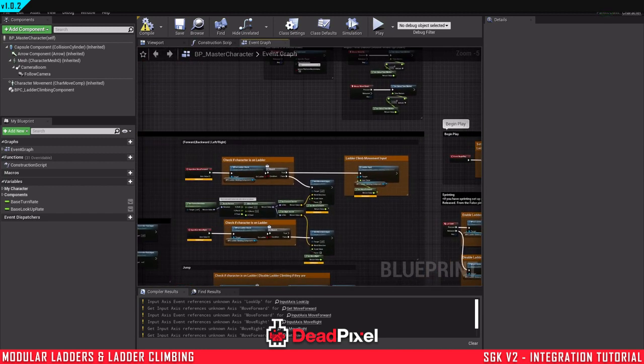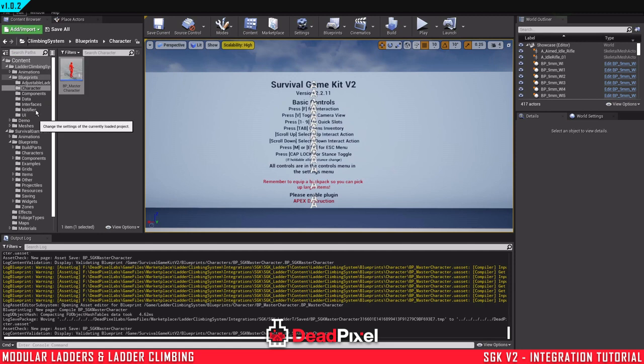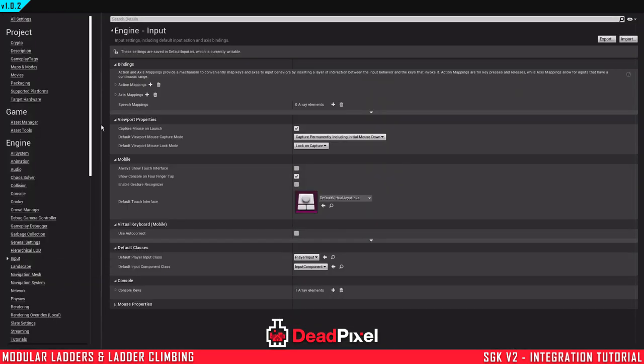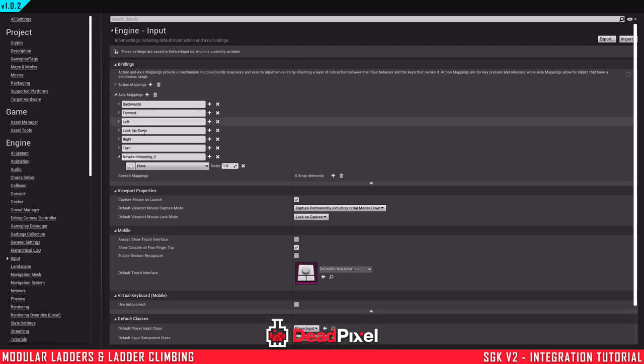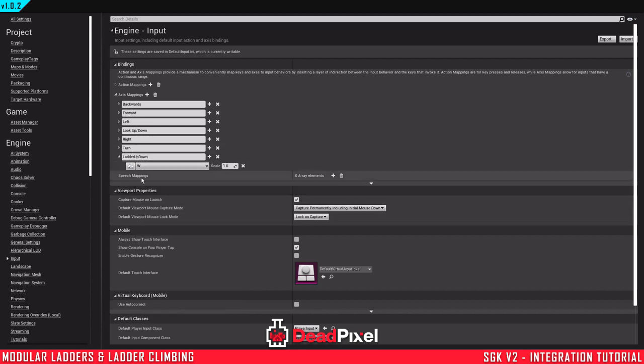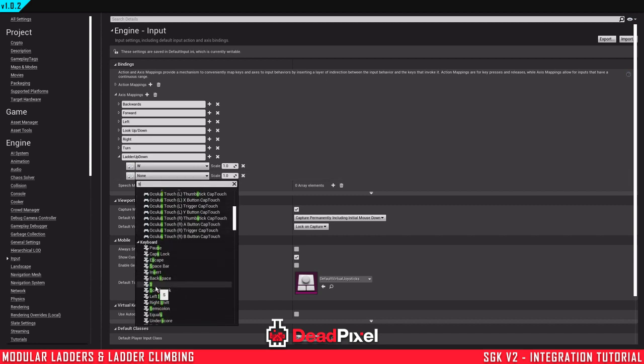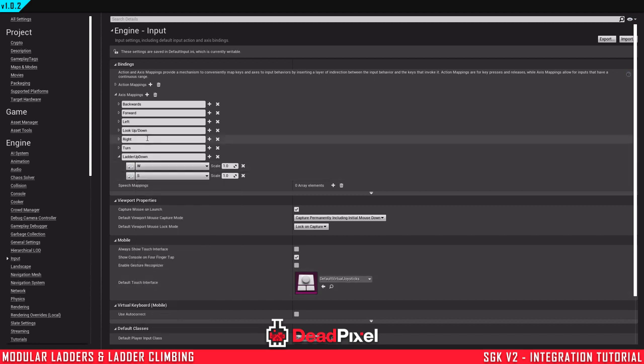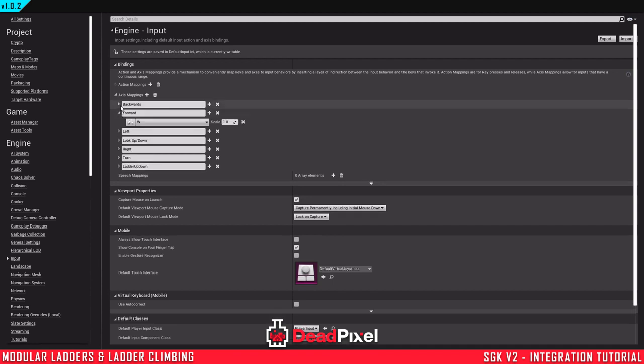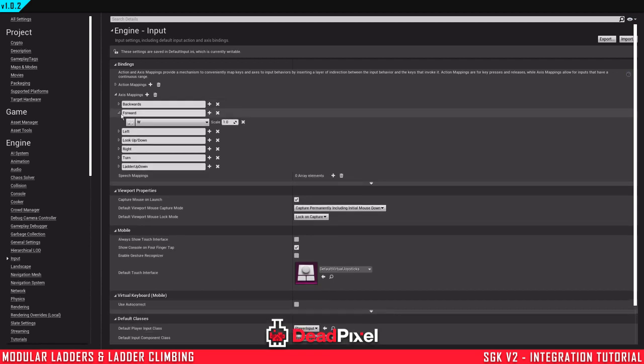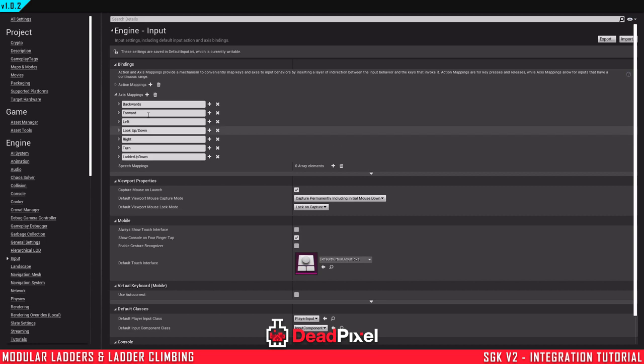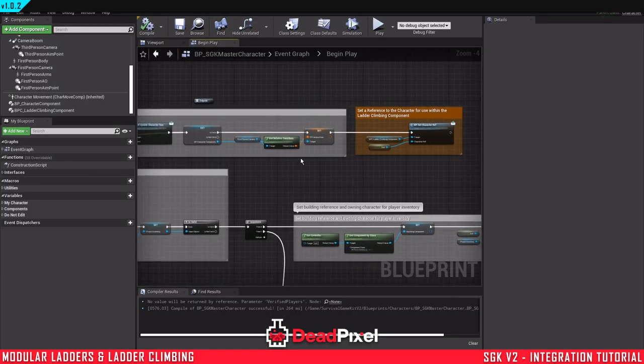Next, we will want to deal with inputs. So we're going to need to go to our project settings, input axes mapping, and I'm just going to make a new one called ladder up down. W and S. This right here is what we need to do because Survival Game Kit has a different method of doing its forward and backwards axes. And even if we flip the axes, it still doesn't like to send the correct values for some reason. So an easier method to deal with that rather than rewriting that system would be to just do that.